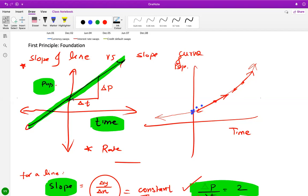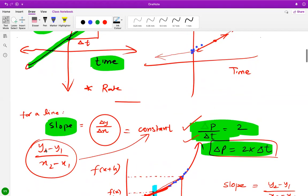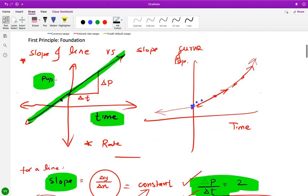When you consider the equation of a line and I ask you for the slope, generally you say it is y2 minus y1 over x2 minus x1, or change in y over change in x. As long as a line is concerned, the slope is going to be generally constant.